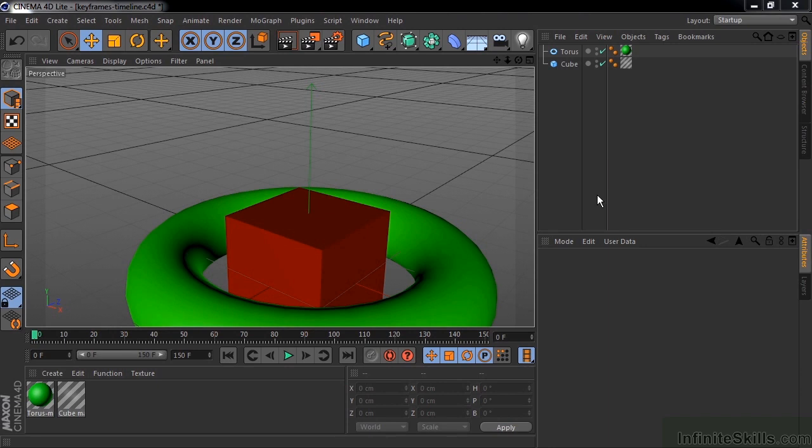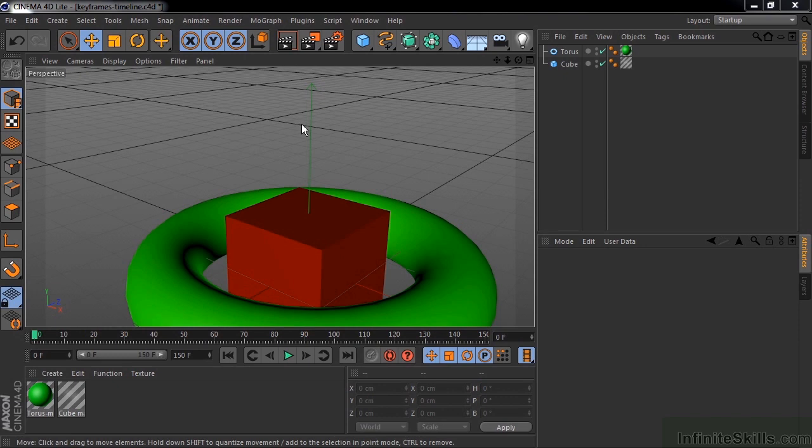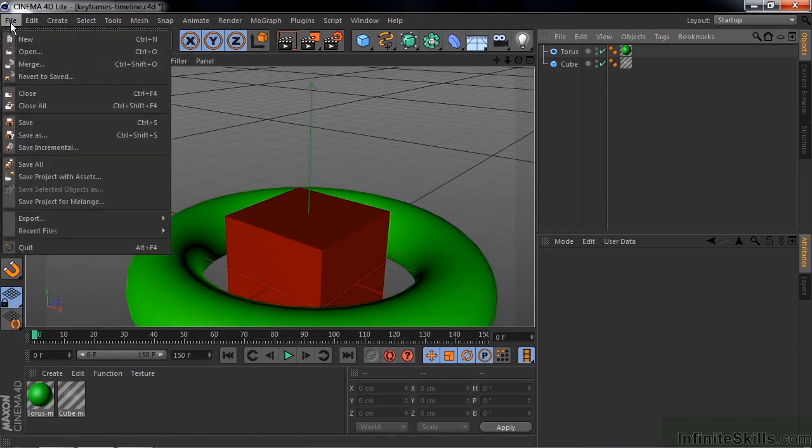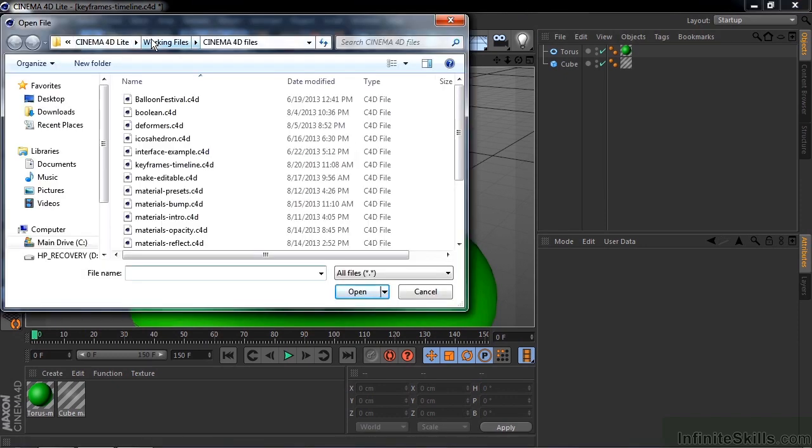But if you are going to dive deeper into Cinema 4D, then taking a closer look at the timeline is a pretty good idea. To follow along with this lesson, let's go to File, Open, Working Files, Cinema 4D Files, Keyframes Timeline.